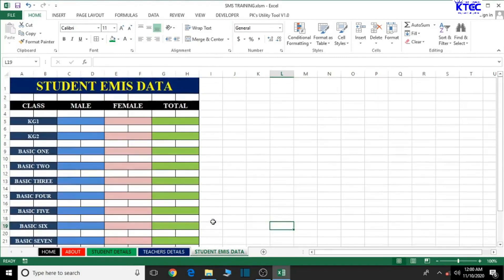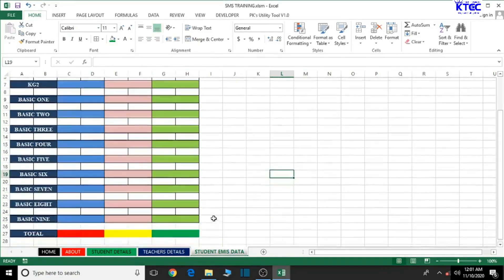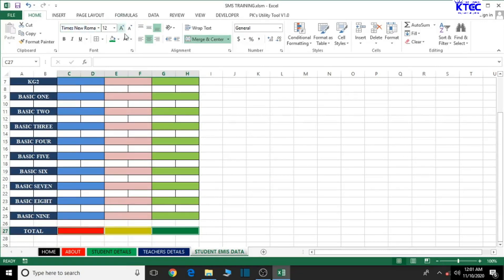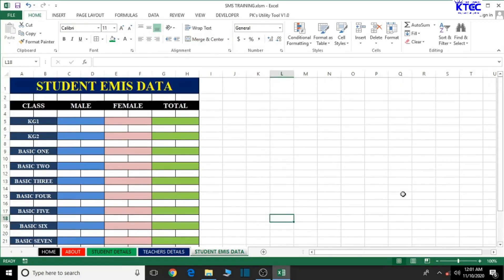This looks okay. Let's just give it the same formatting — hold Ctrl, select, apply Times New Roman, increase the font size, and make sure the text is centered. We are good to go here as well.